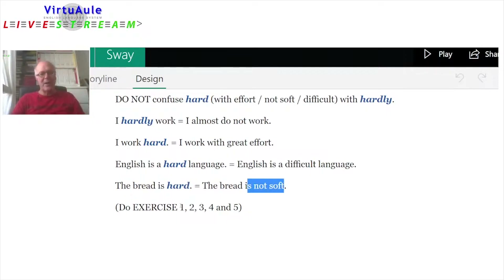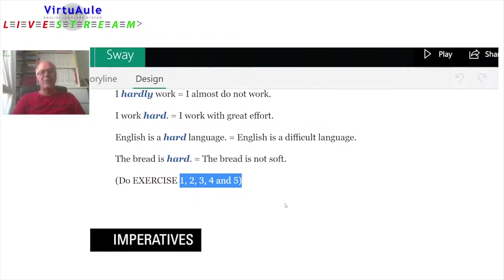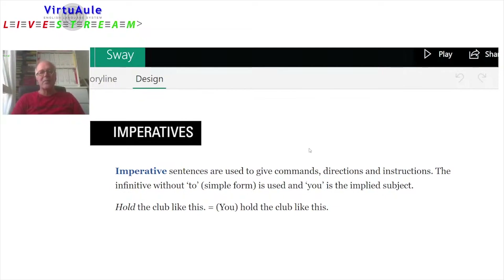'English is a hard language' means English is a difficult language. 'This bread is hard' means this bread is not soft. If you have access, you can do exercises 1, 2, 3, and 4 from the Moodle course — that's the self-study course. If you are interested in that, just leave a comment and I will contact you.